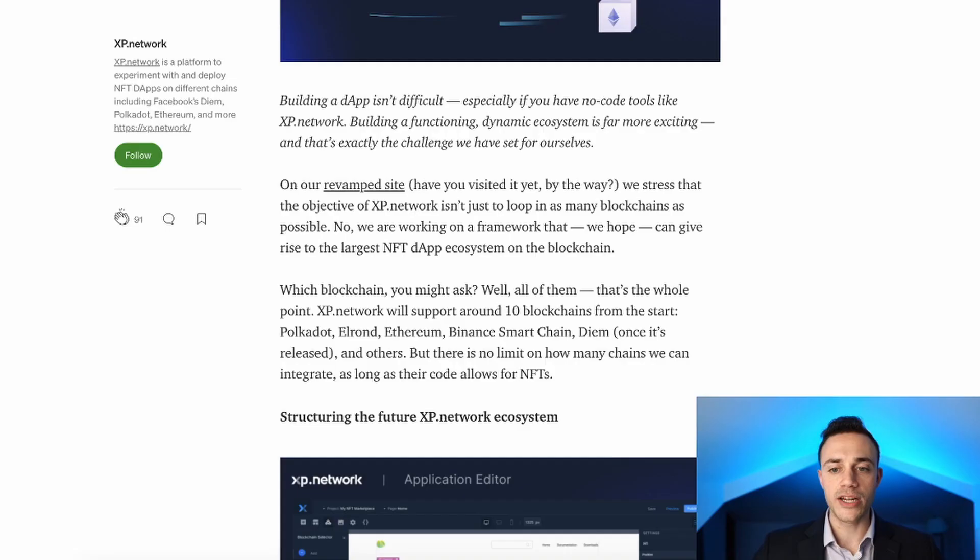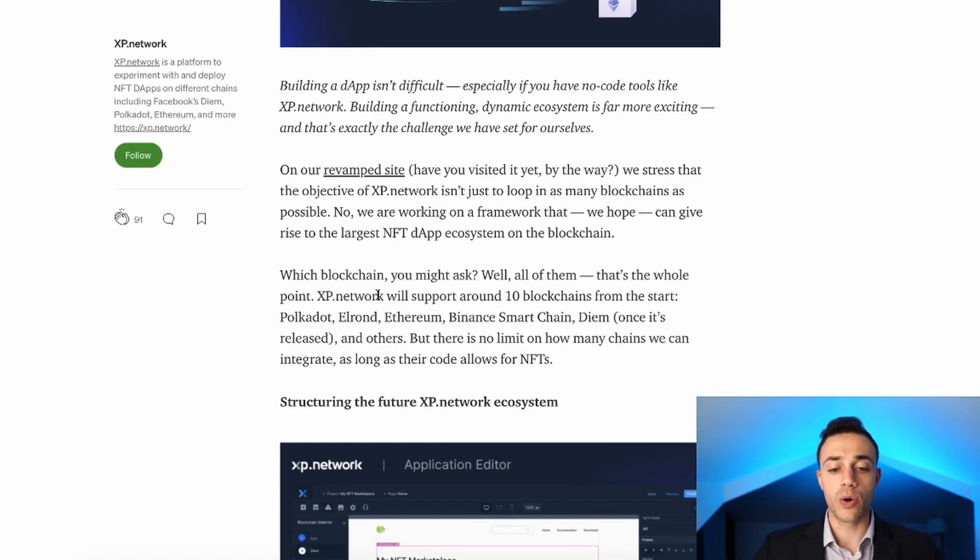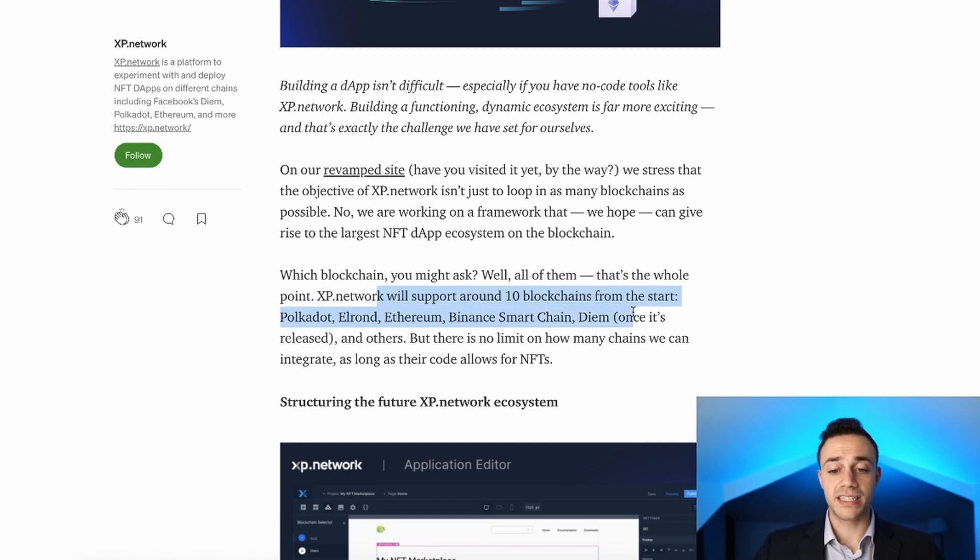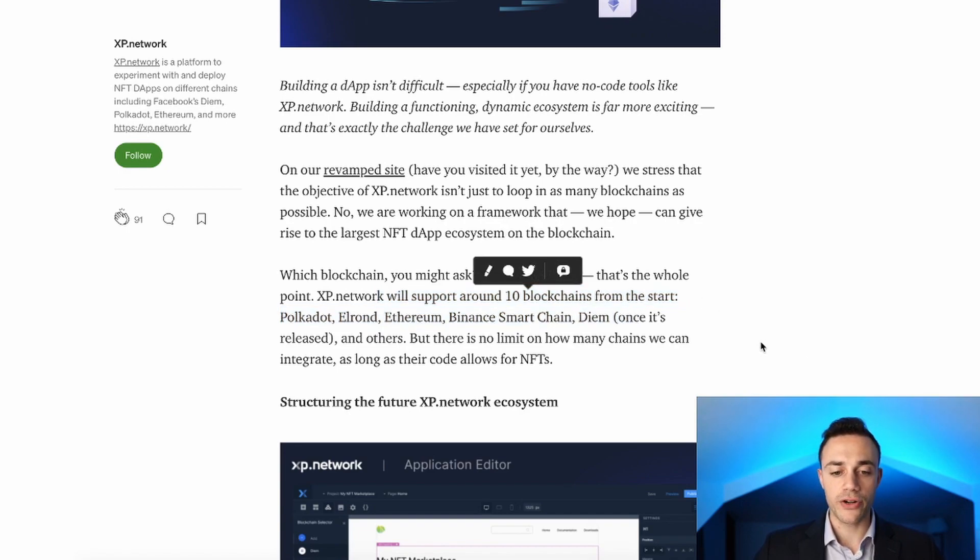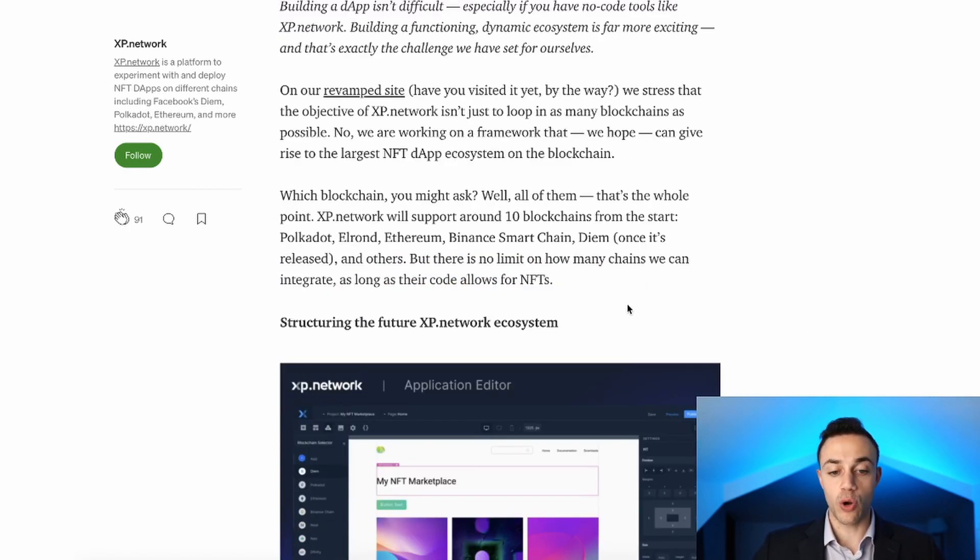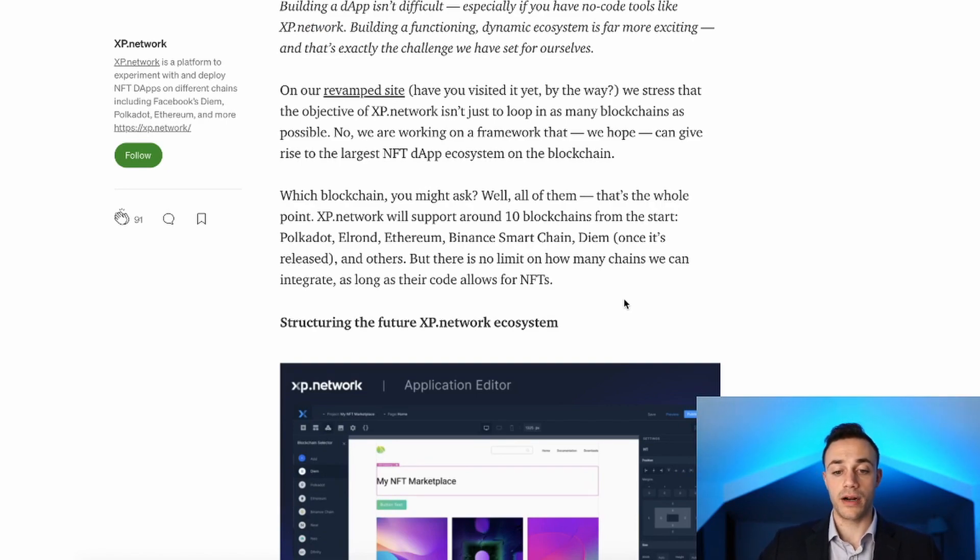They're going to be supporting 10 blockchains to start, including Polkadot, Elrond, Ethereum, Binance Smart Chain, and Diem once it is released, and others like Avalanche and Solana. But there's no limits to how many blockchains they can migrate their code to.